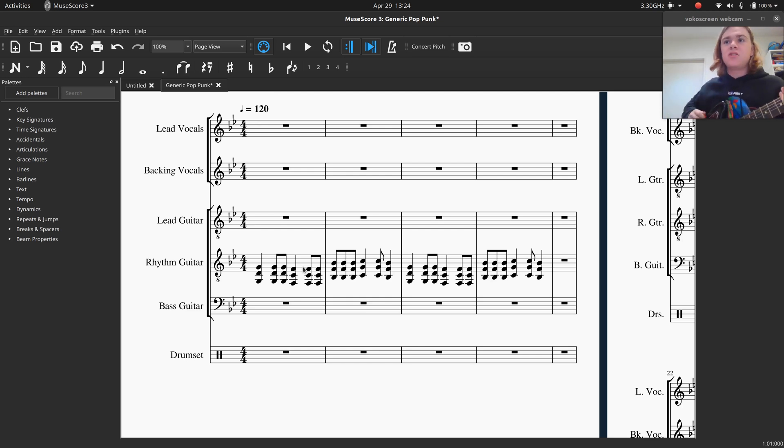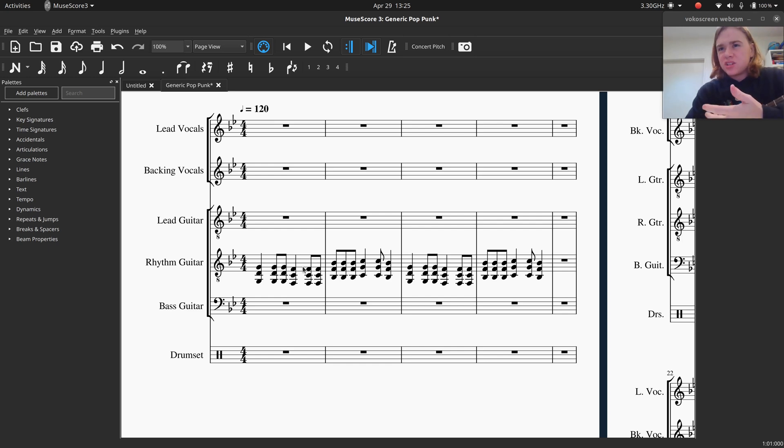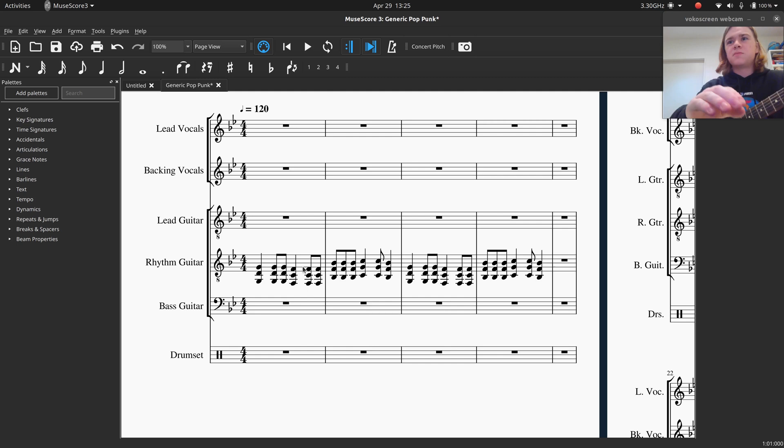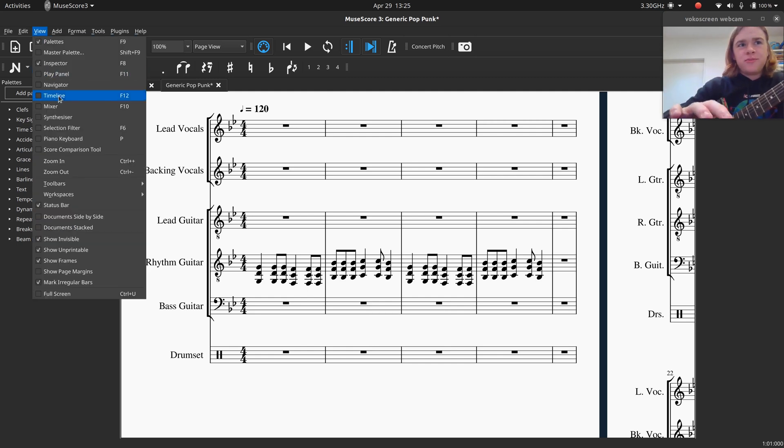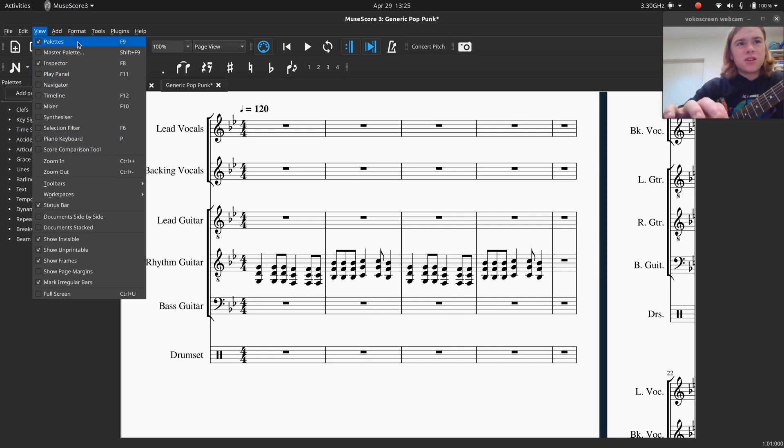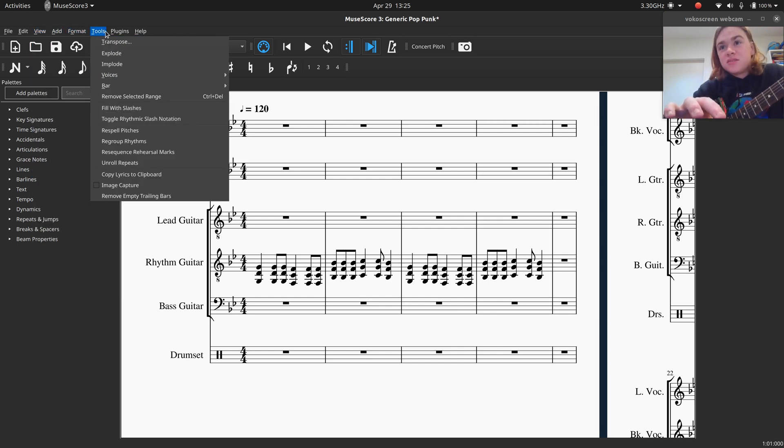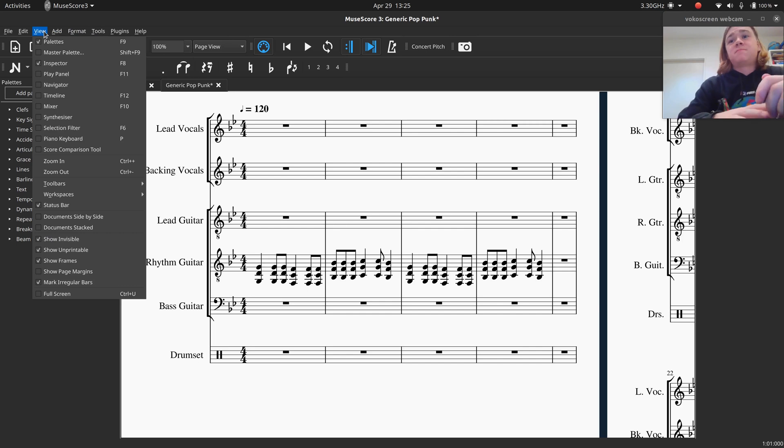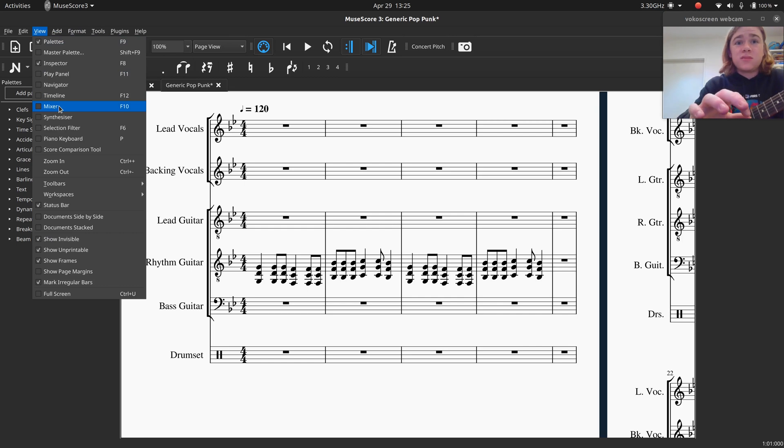But when you enter those instruments in, there's not really a clear way you can actually see, as a beginner to the program, to make it distorted. There's no effects loops or anything, so if you look through the view menus, there's nothing here that would say add effect to the guitar. But what there is, is there's a mixer. So if you want to change up the sound of the instrument, just click on the mixer.